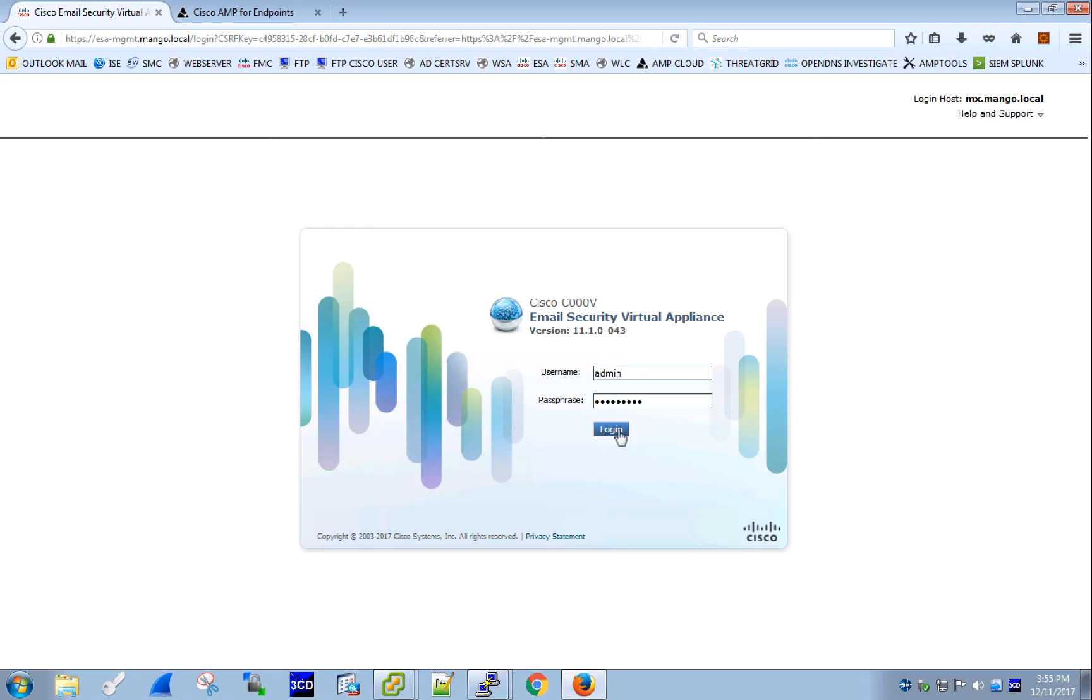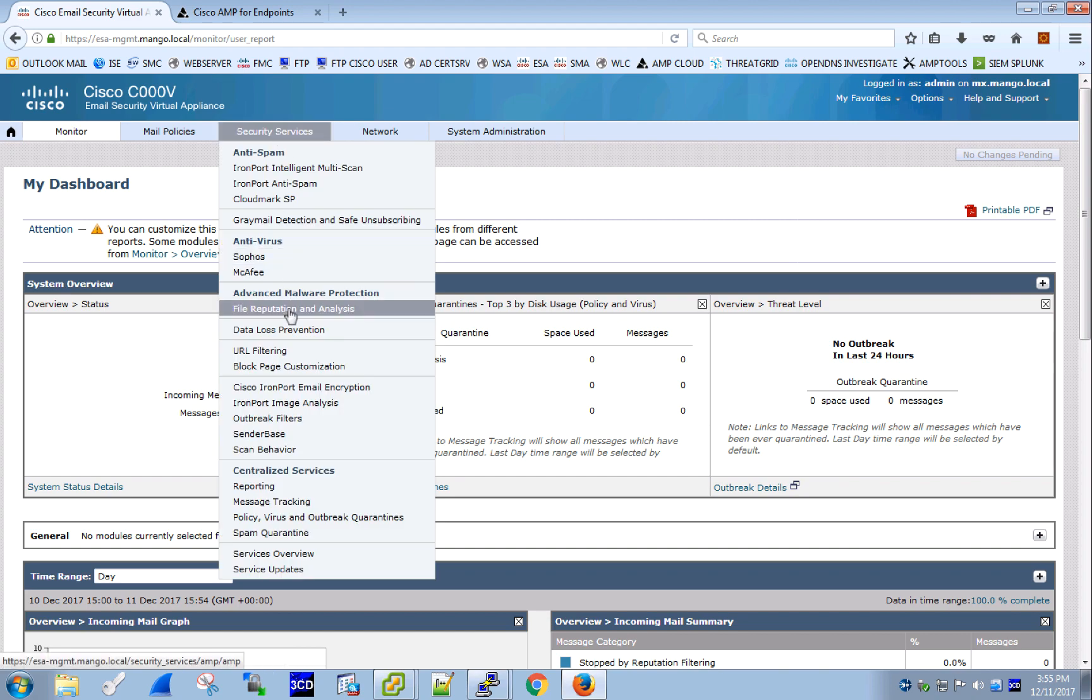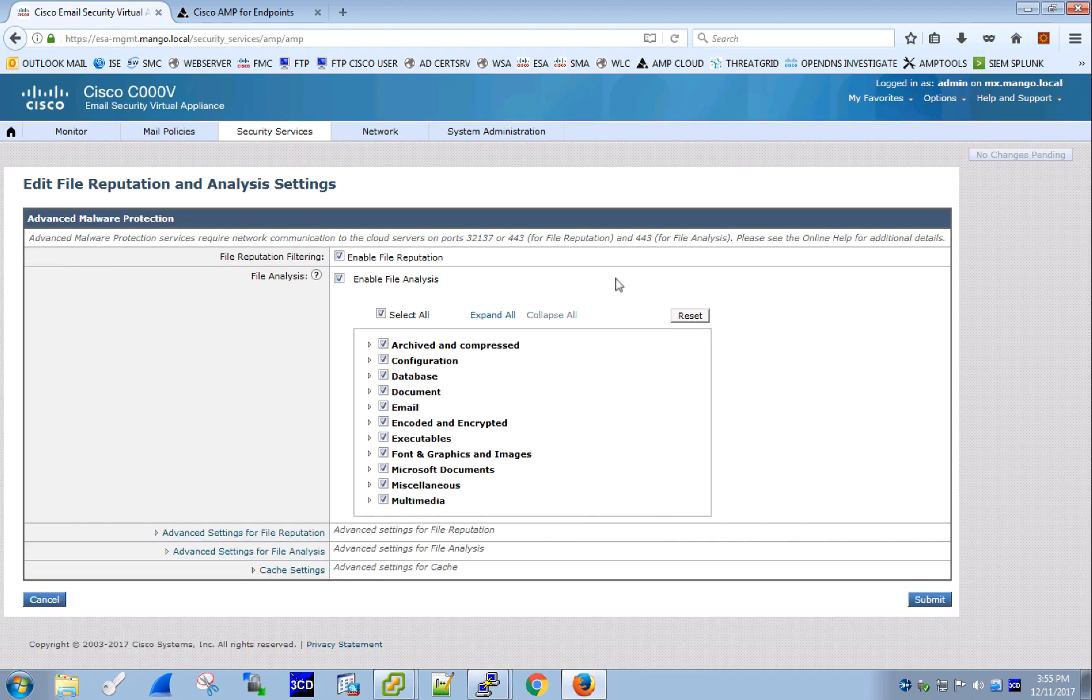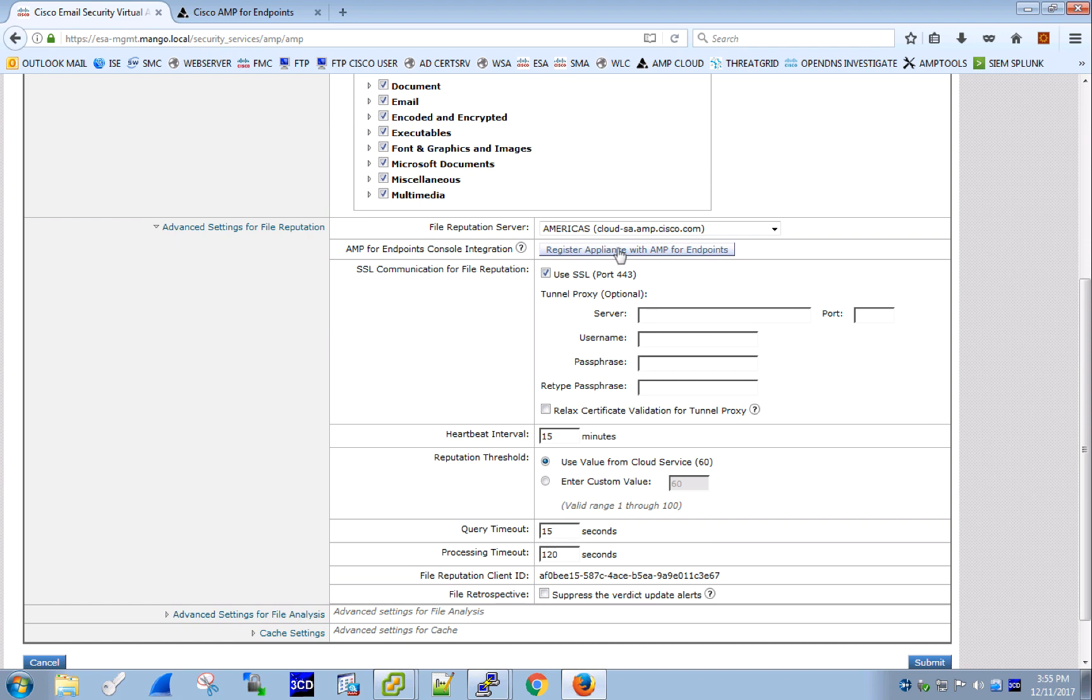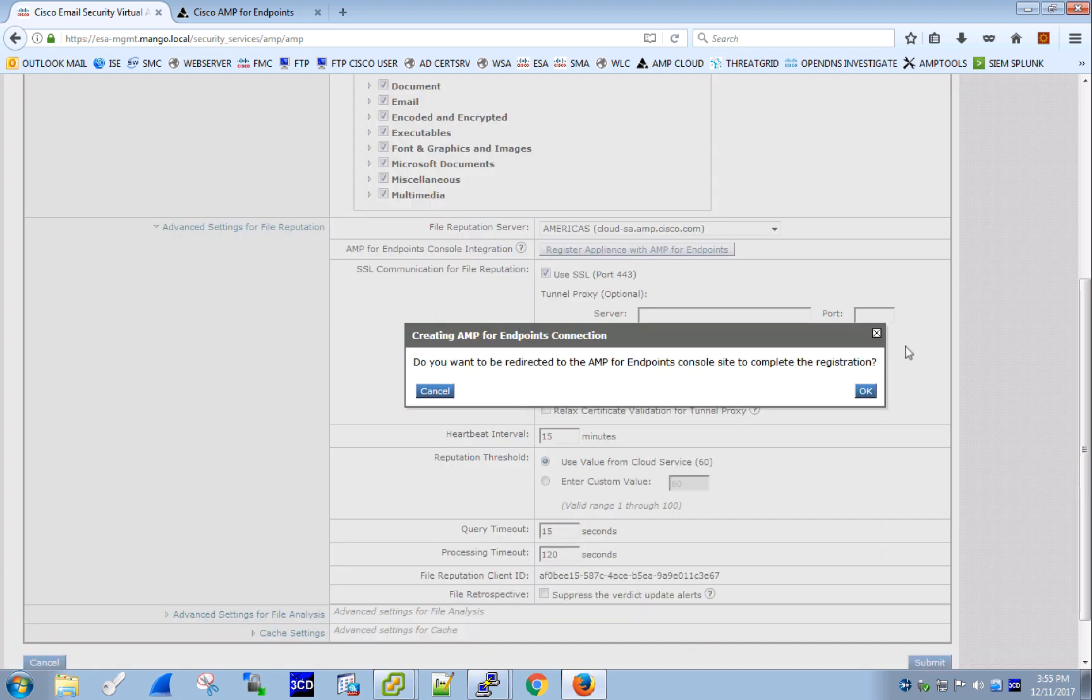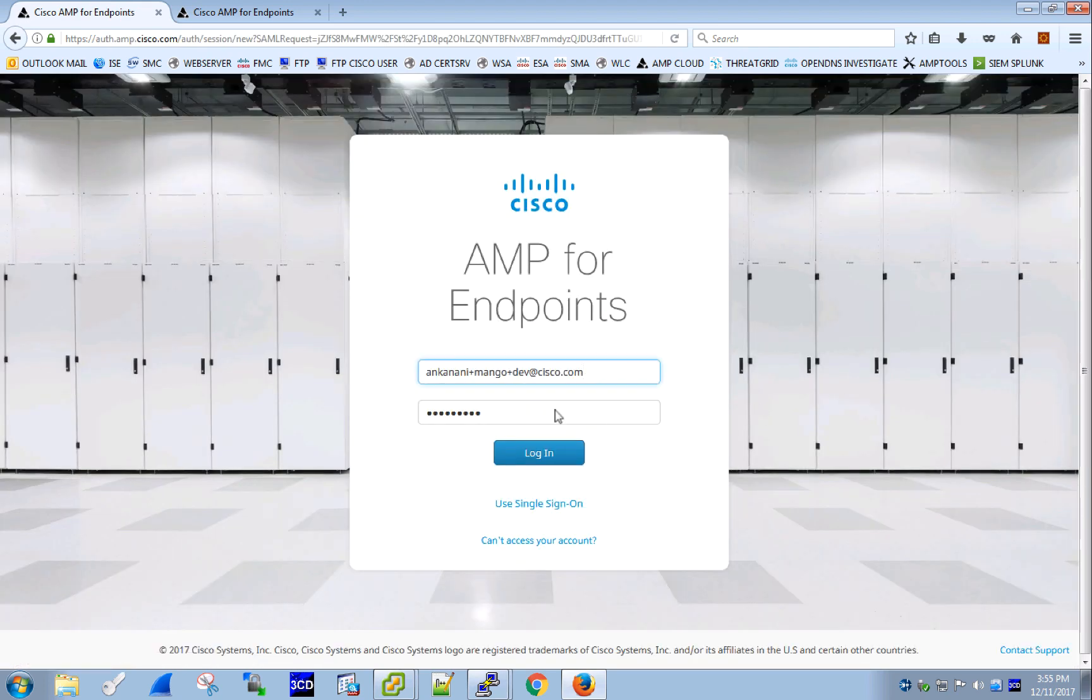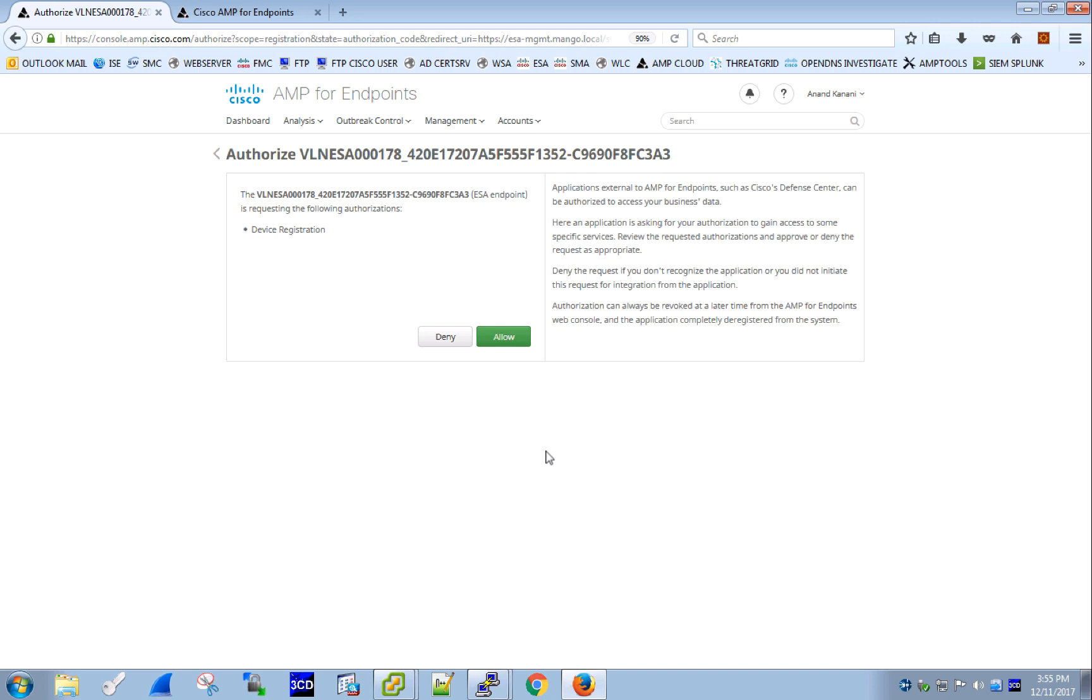So let's now start with the first use case. The first step is to set up the integration. For that, we need to navigate to the advanced settings of file reputation config in the ESA. Click the register button that redirects to the associated regional AMP cloud where we need to authorize the registration attempt.